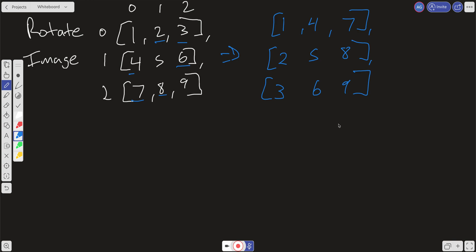If we reverse all the rows, what we're going to get is 7, 4, 1, 8, 5, and 2, and 9, 6, and 3, which is our solution.